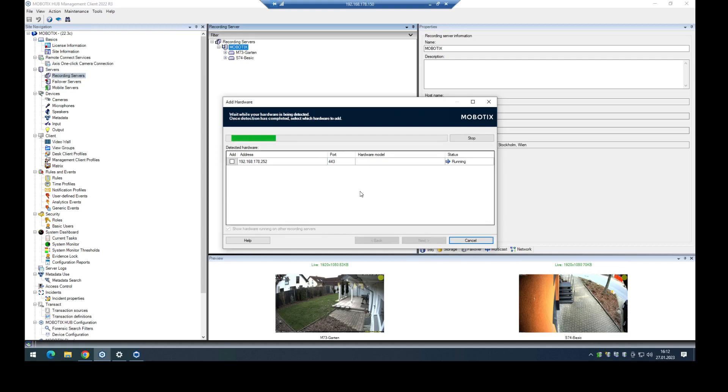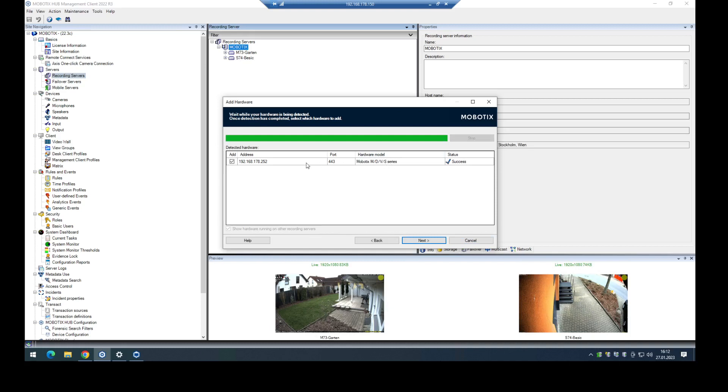In the next step, the Mobotix hub will try to find the right driver here for this camera. And it's the right one, the Mobotix MDVS. In this case, I'm using an M16.